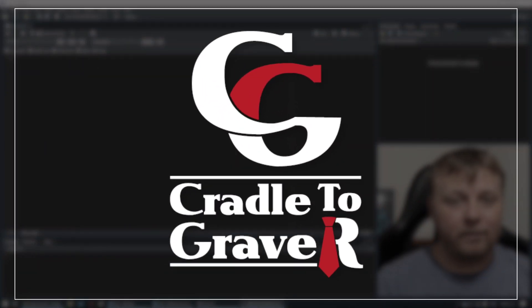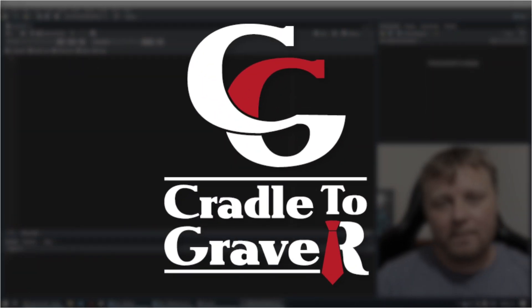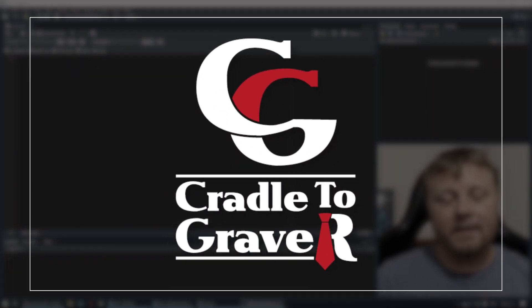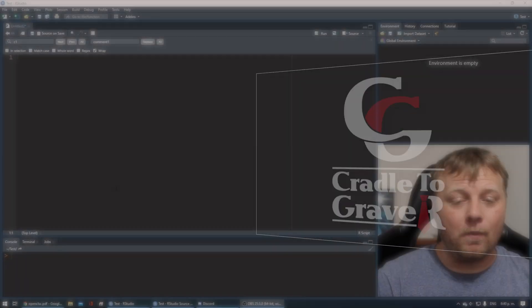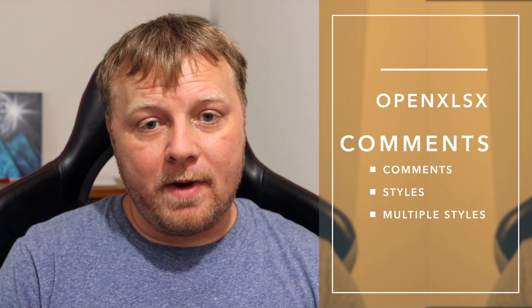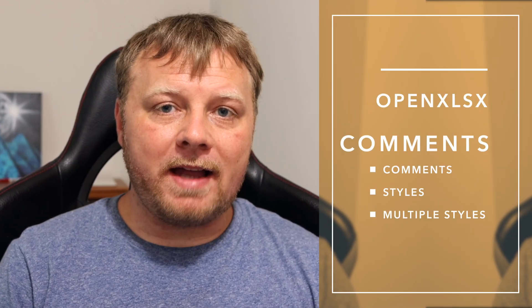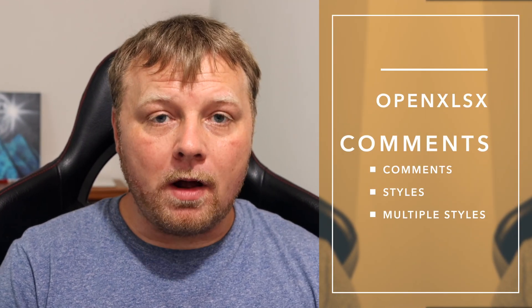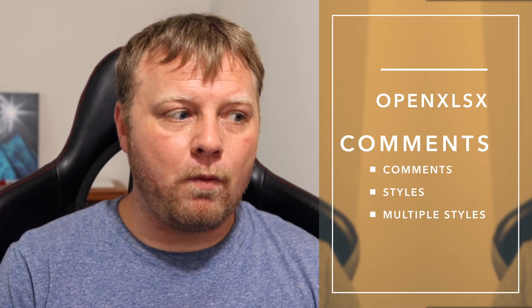Welcome back to Cradle to Grave R. My name is Mark Gingrass. Today we're going to talk about how to add comments to an Excel file through using R and OpenXLSX package, but we're also going to add styles and multiple styles with one comment.